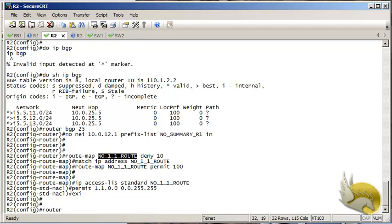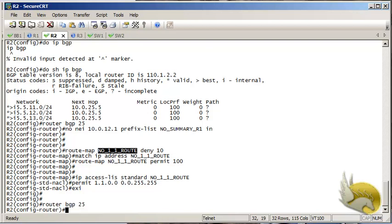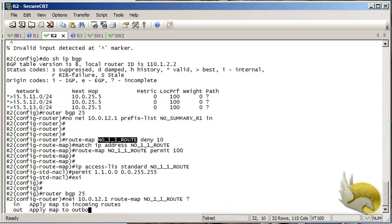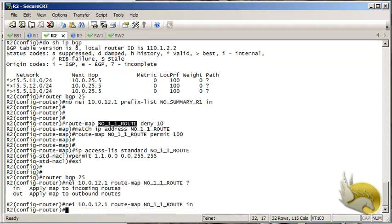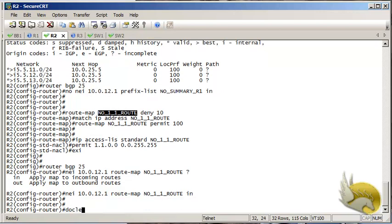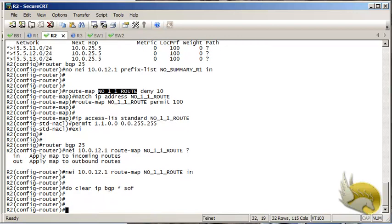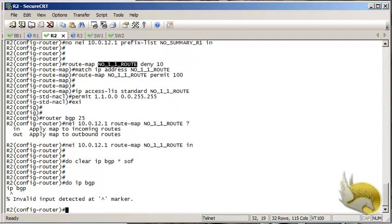Now I go to router BGP 25 and assign this route map to neighbor 10.0.12.1. Because I'm receiving the route and want to filter it, I assign it inbound. I then clear the IP BGP table to apply the changes.